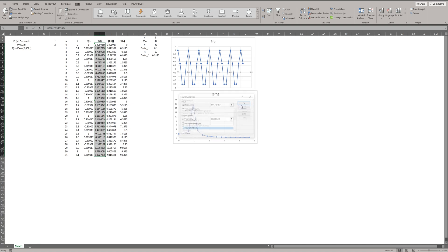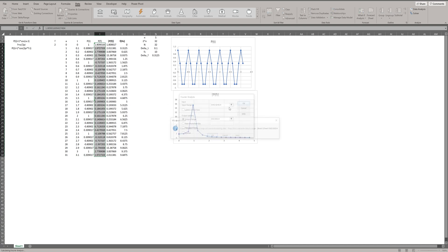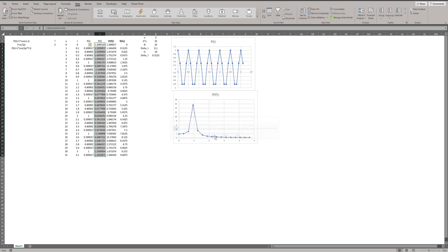I redo the Fourier analysis. As you see, the peak occurs at 2 hertz.